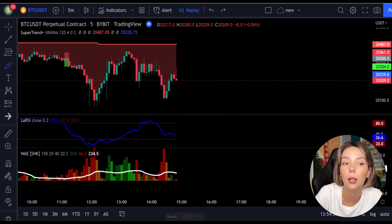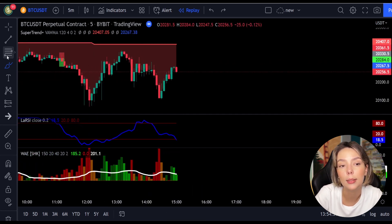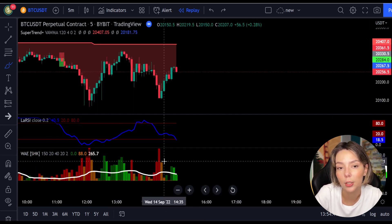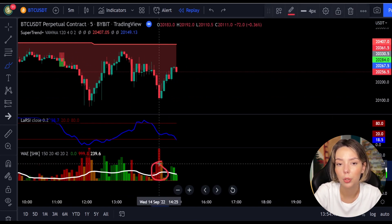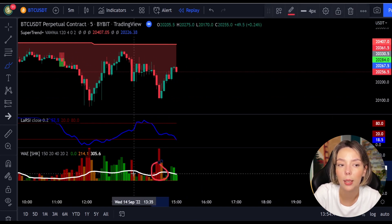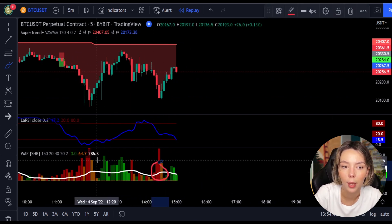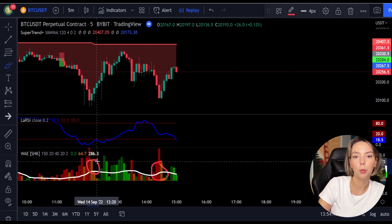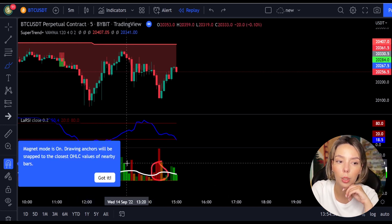By the way, traders, this is not a regular super trend. As we can see, sometimes the line can be yellow, and this indicates a ranging market. So make sure you don't take any trades during this time.